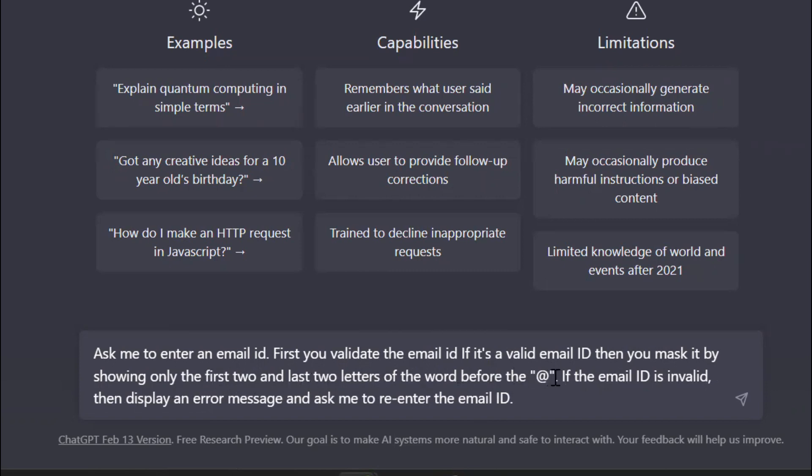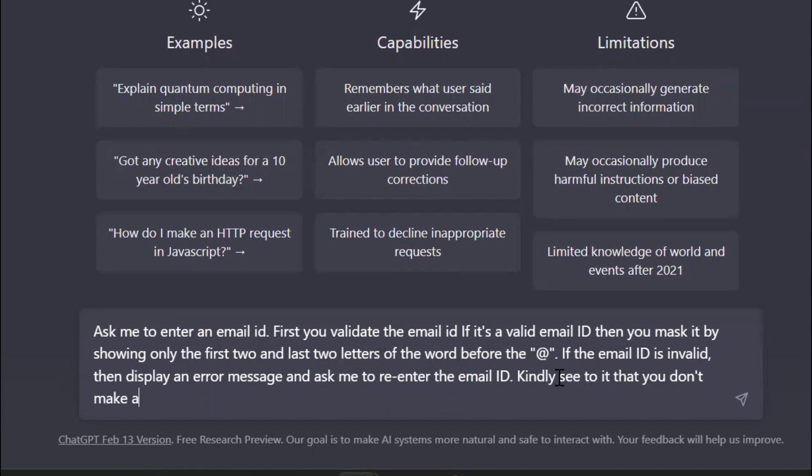If it's a valid email ID, then you mask it by showing the first two and last two letters of the word before the '@'. If it's an invalid ID, then display a message and ask to enter the email ID again.